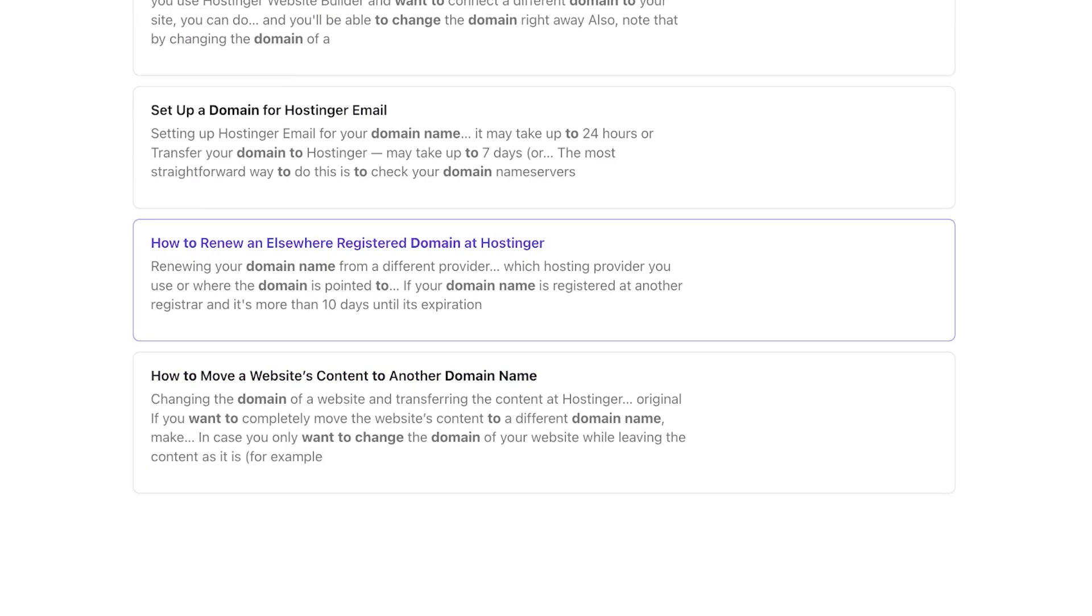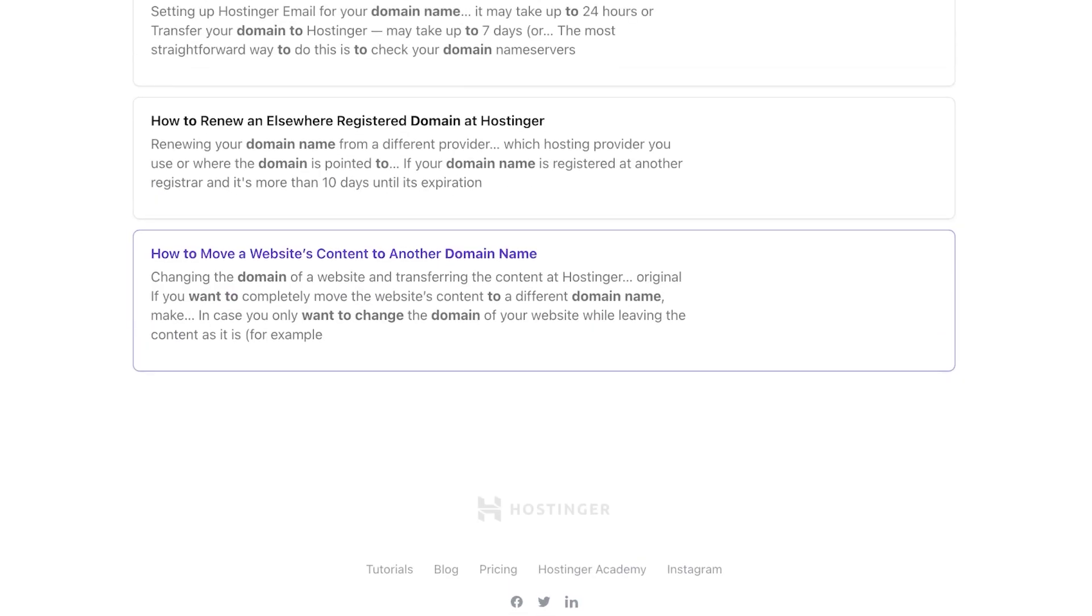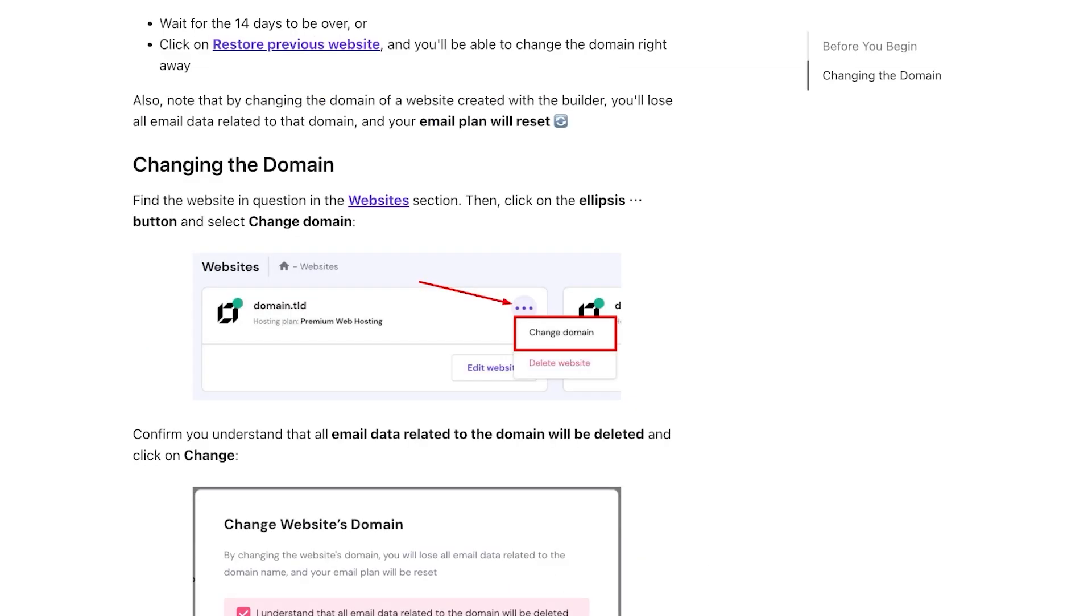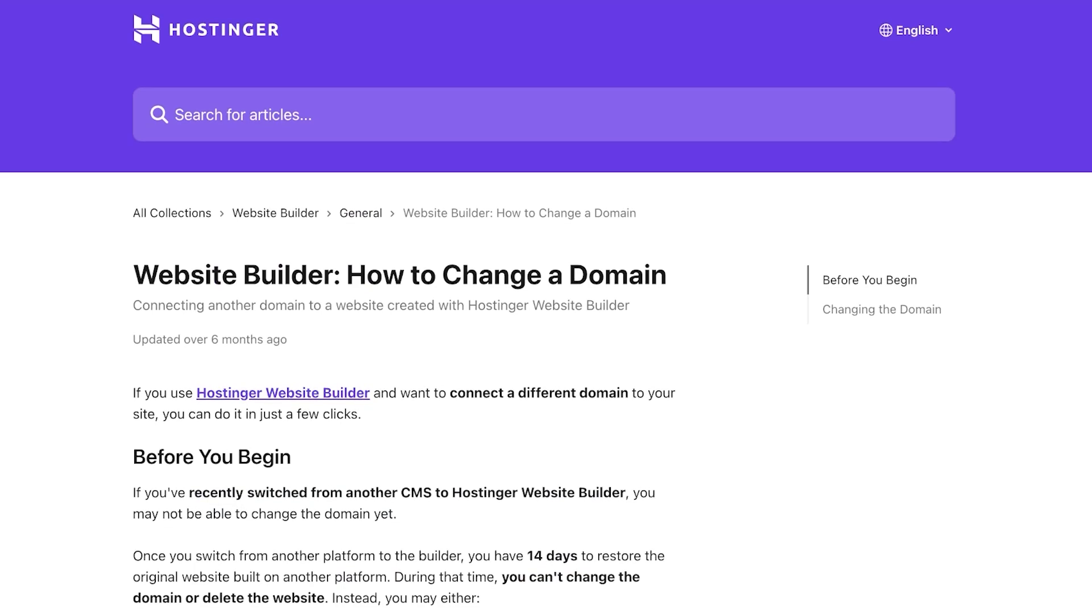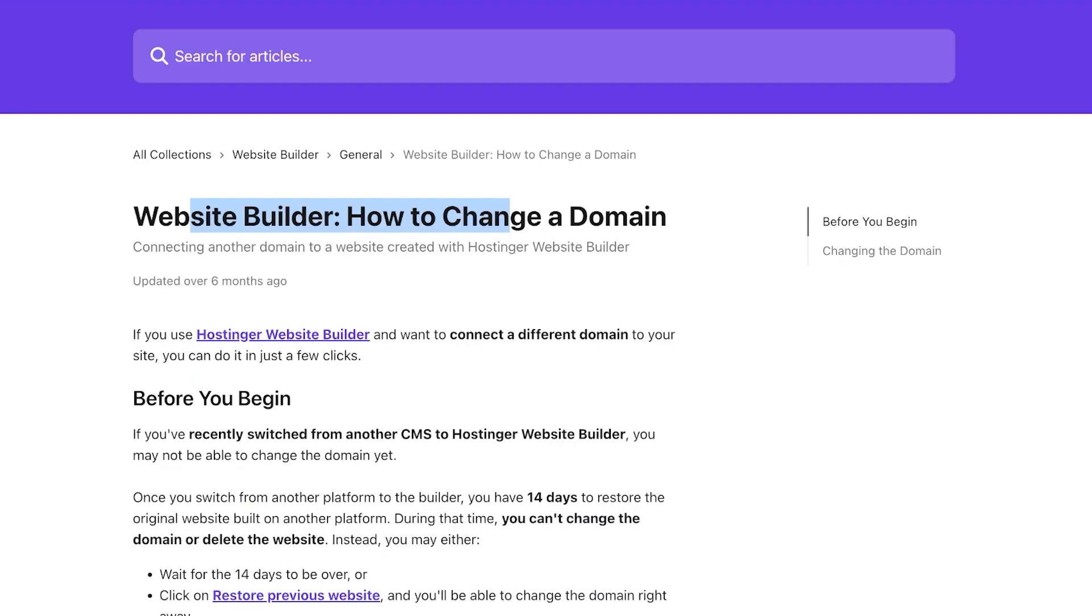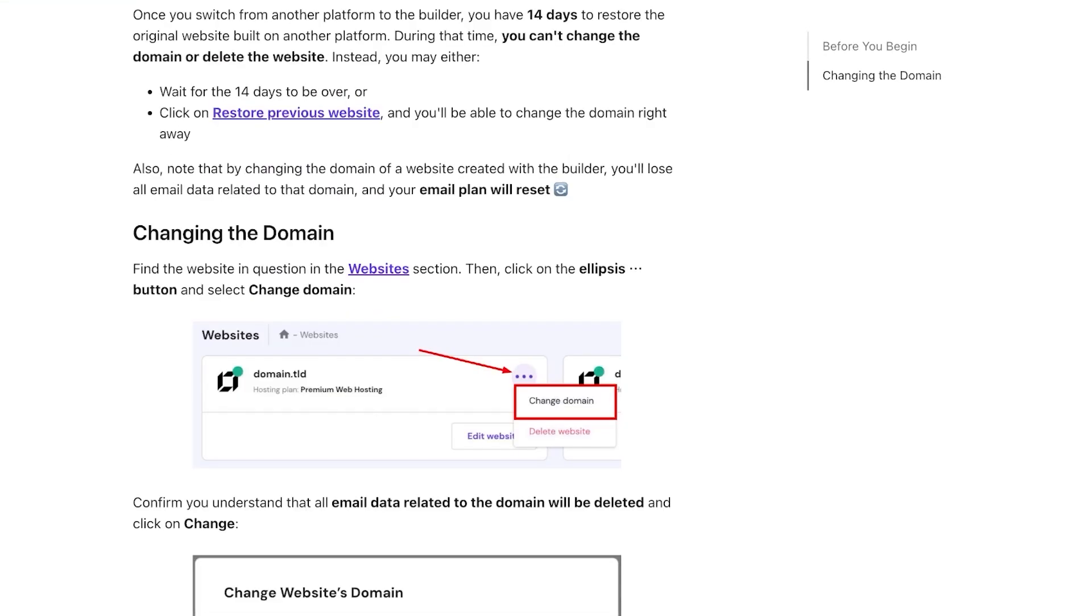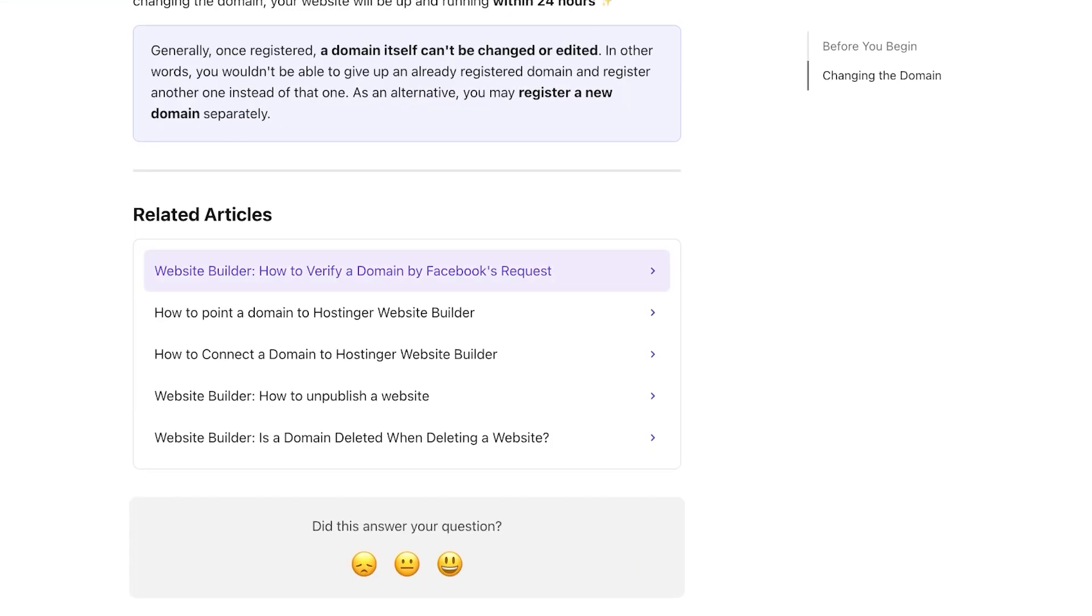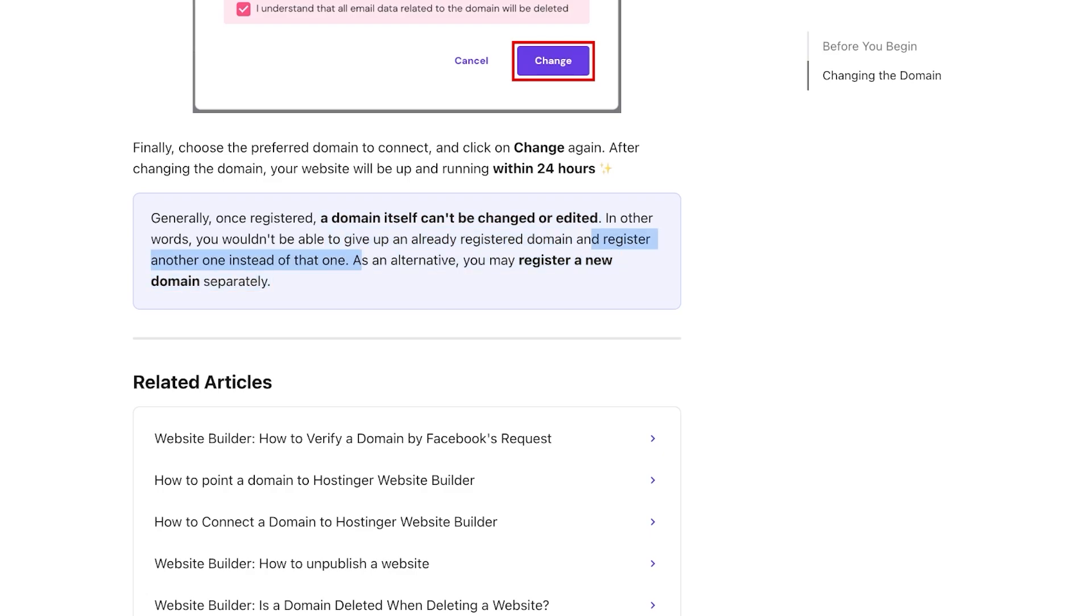Renew an elsewhere registered domain, move content to another domain name. But if you go into this particular article you will see how to change a domain. If you use the Hostinger website builder and you want to connect a different domain, you can do so. But if you are someone that is just looking to change their domain, generally once registered, a domain itself cannot be changed or edited. So you wouldn't be able to give up an already registered domain and register another one instead of that. As an alternative, you can register your new domain separately.